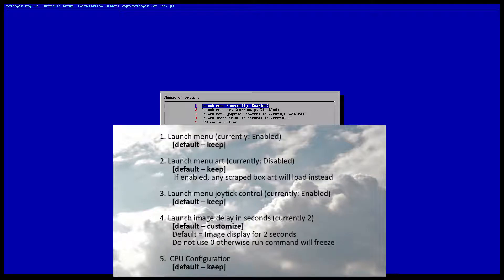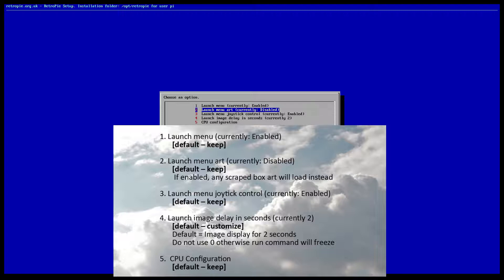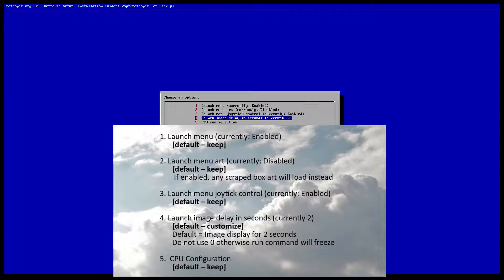We're just going to check that all our values are correct. Now for number four, Launch Image Delay in Seconds, it's defaulted at two. I think anywhere between two and six should be a safe value.